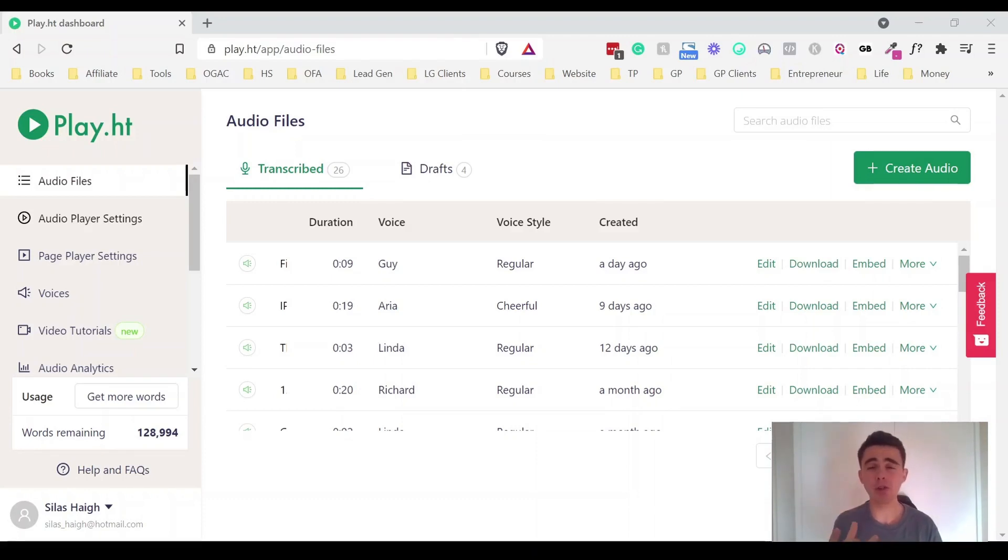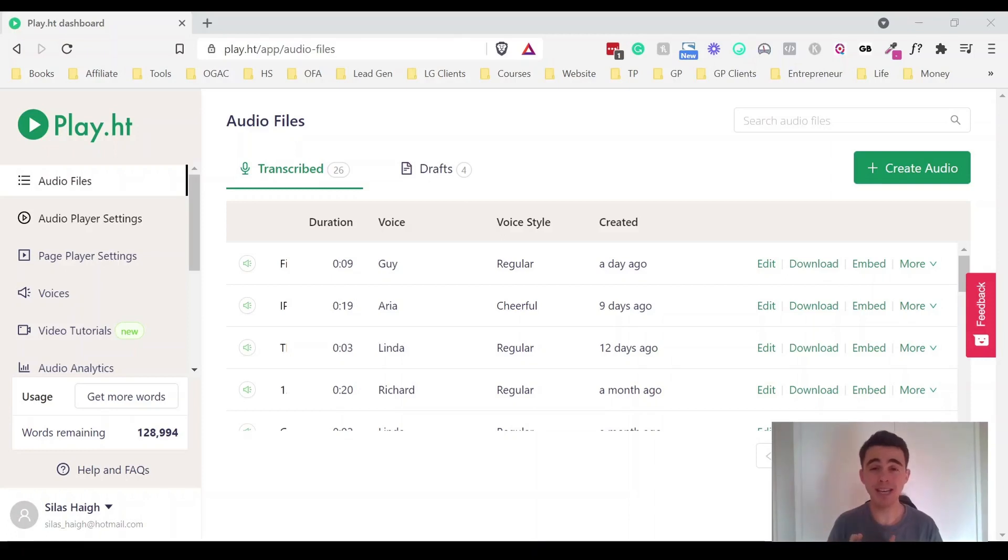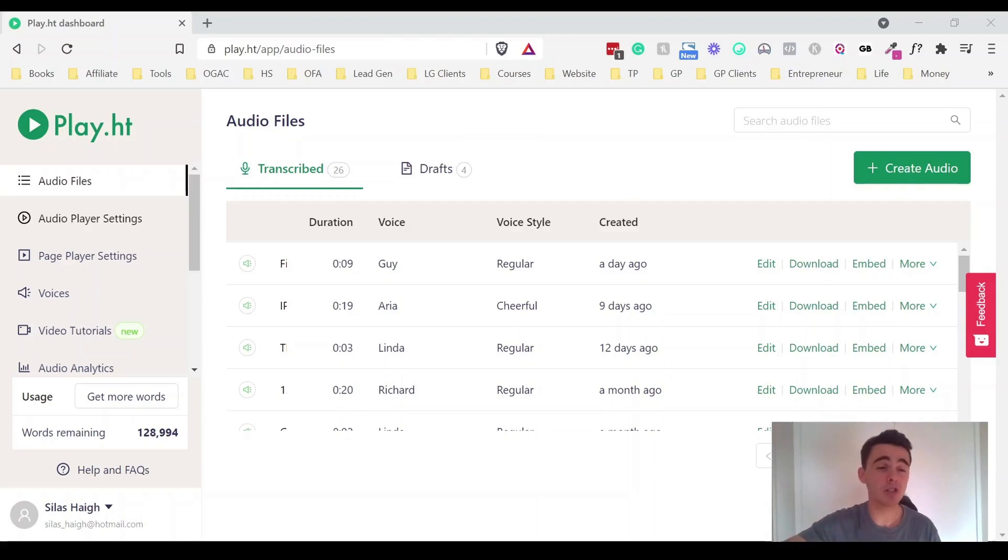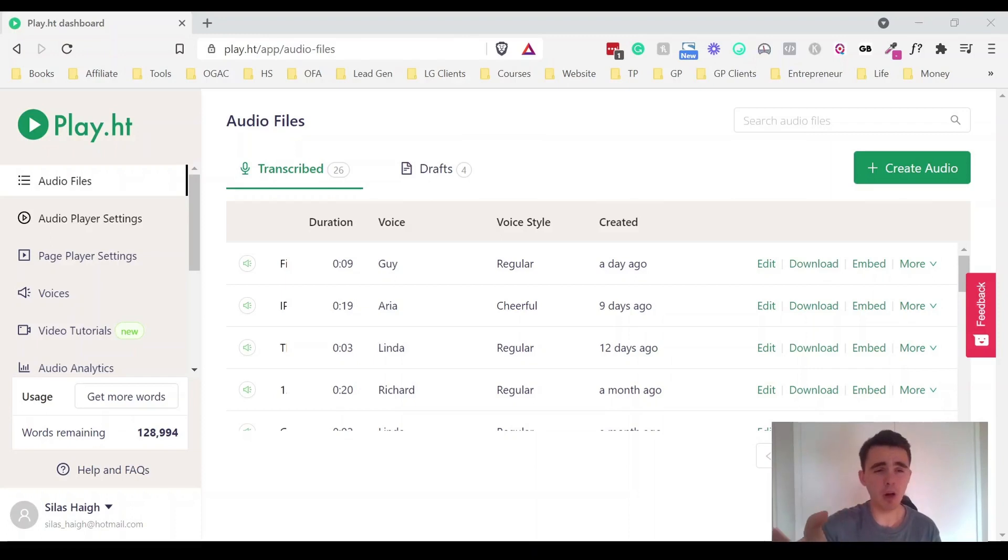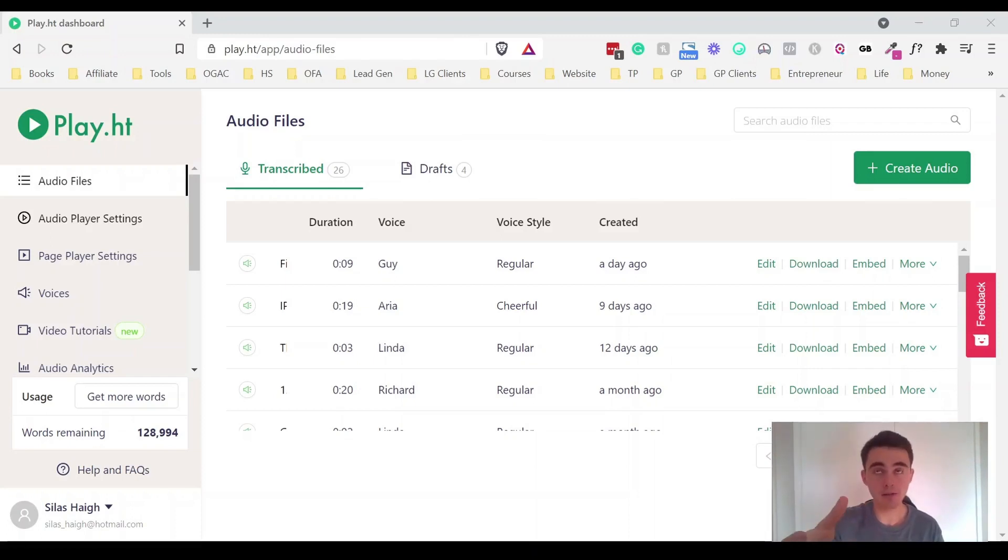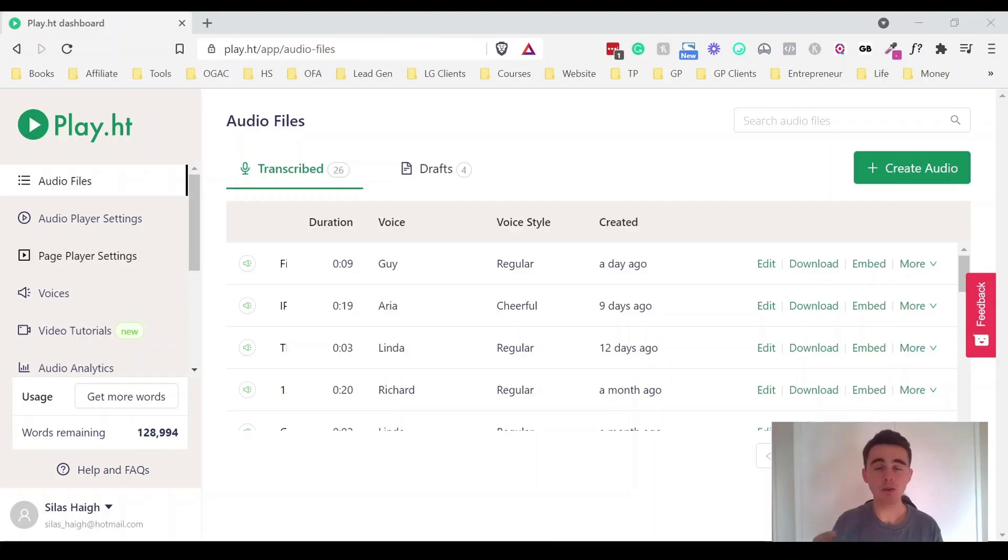They've also got a really great WordPress plugin that records a lot of those stats so it can record like how many people are listening and there's loads of really cool customization options within that so you can change how the player looks and a lot of different things. Just with all of play.ht there's a lot of customization options available.